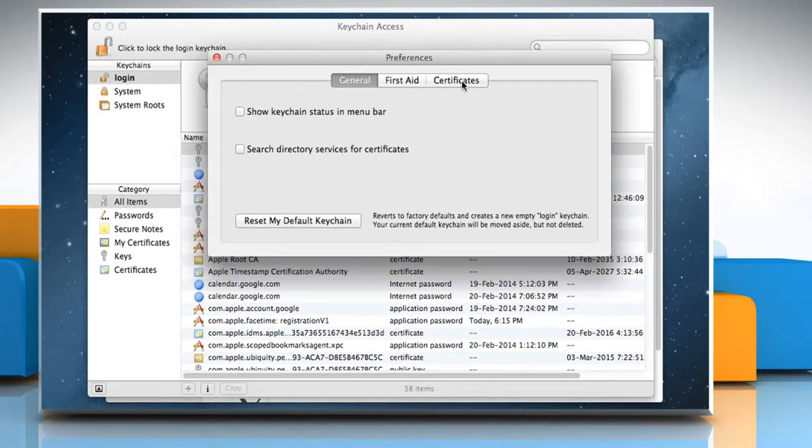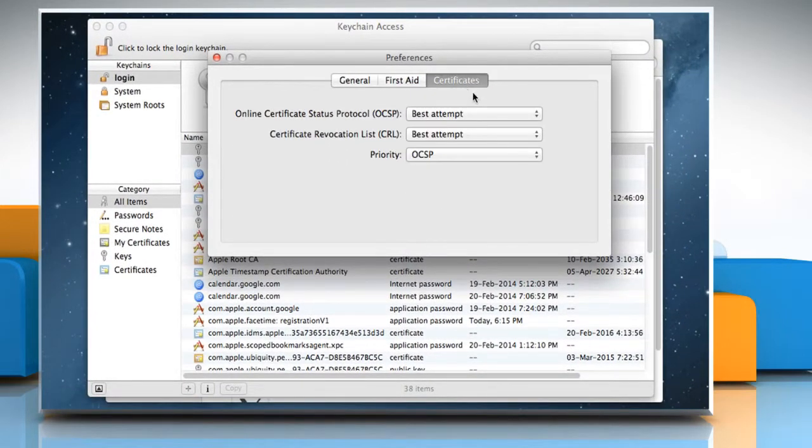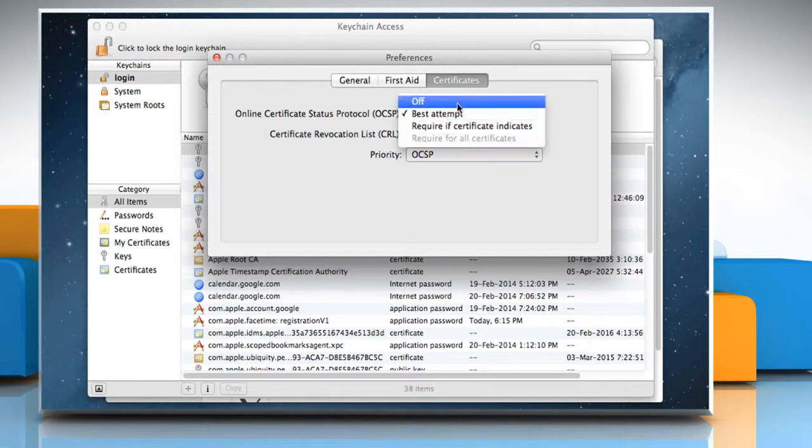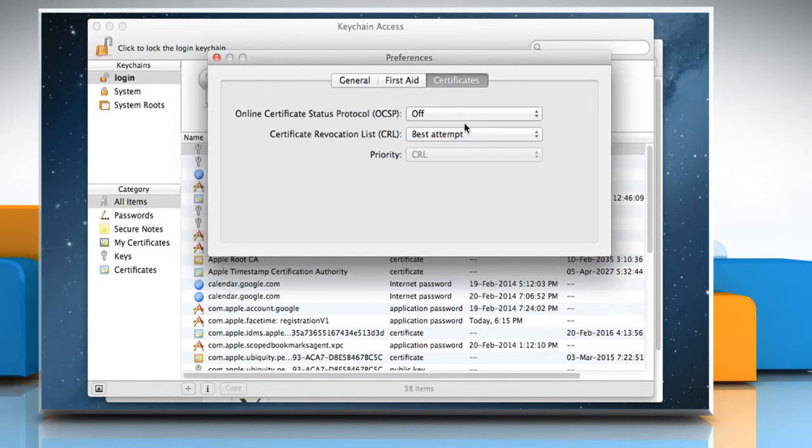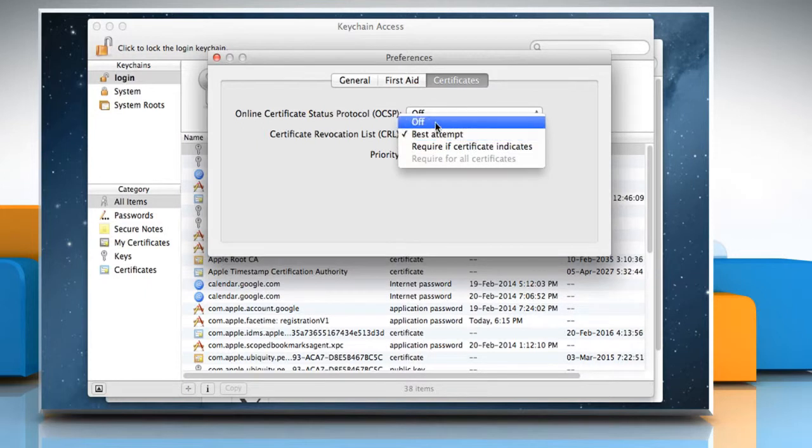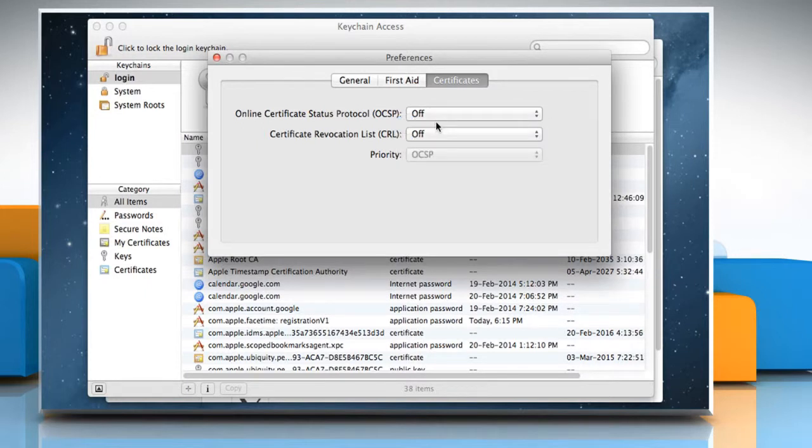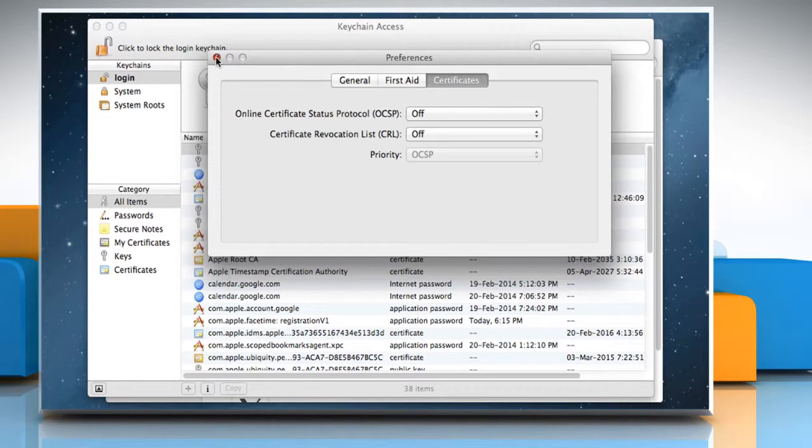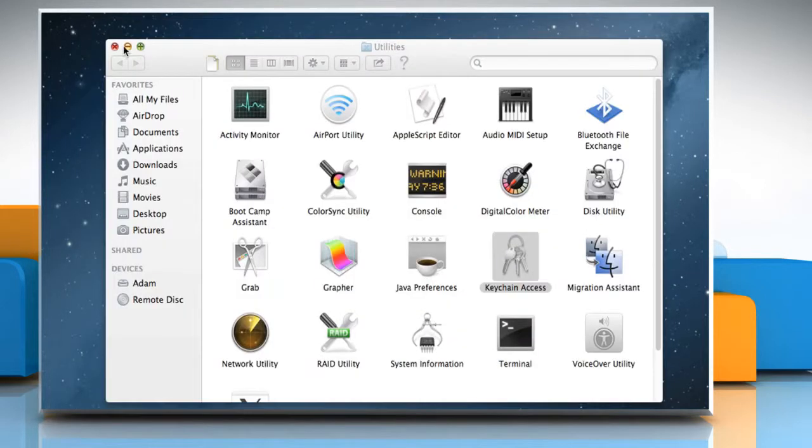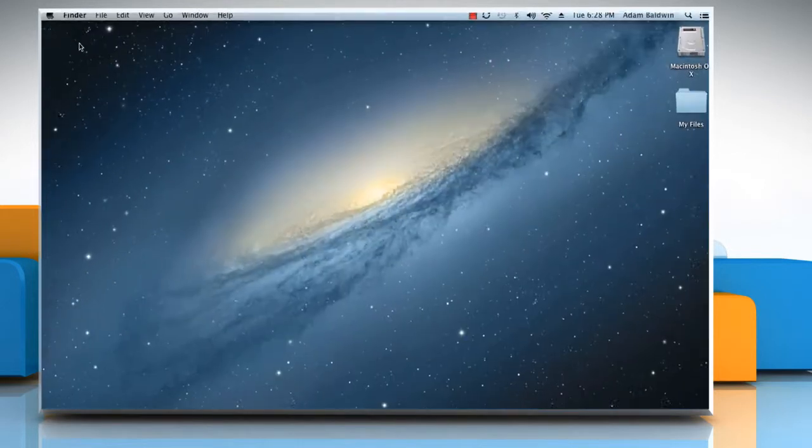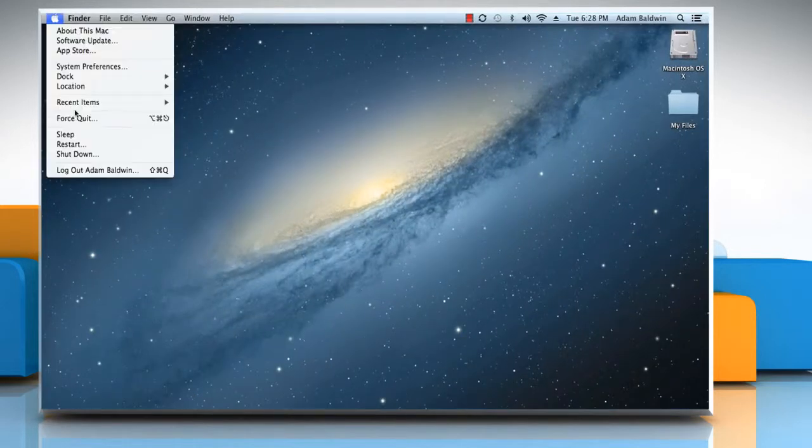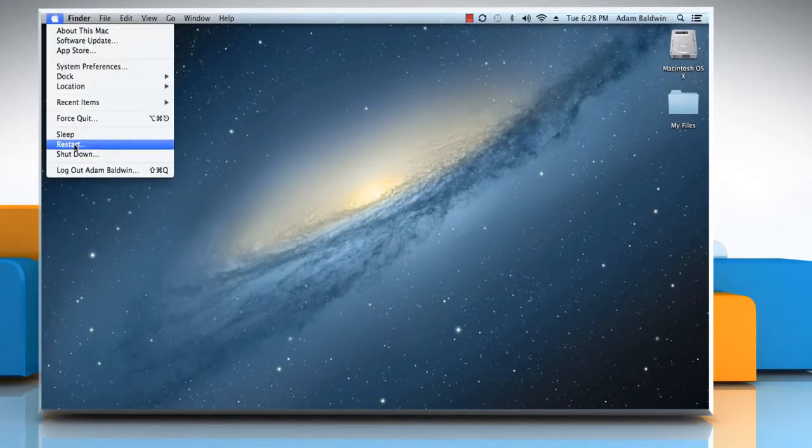Click on the Certificates tab. Choose Off under Online Certificate Status Protocol. Choose Off under Certificate Revocation List. Close all the opened windows, and then restart your Mac to apply the changes.